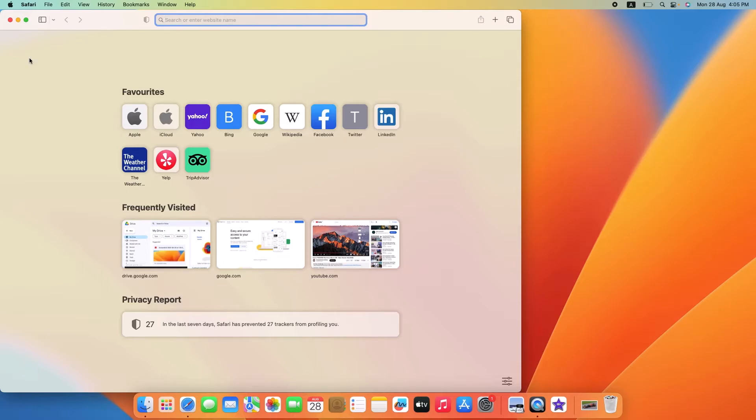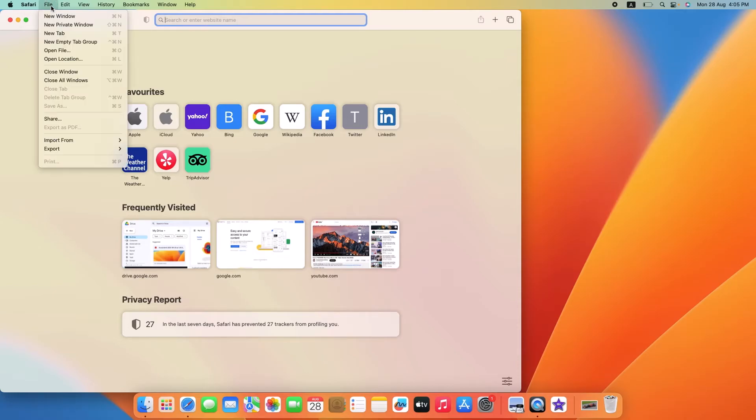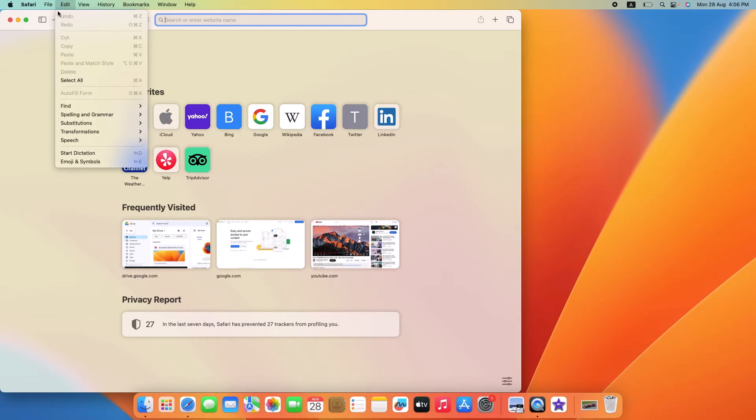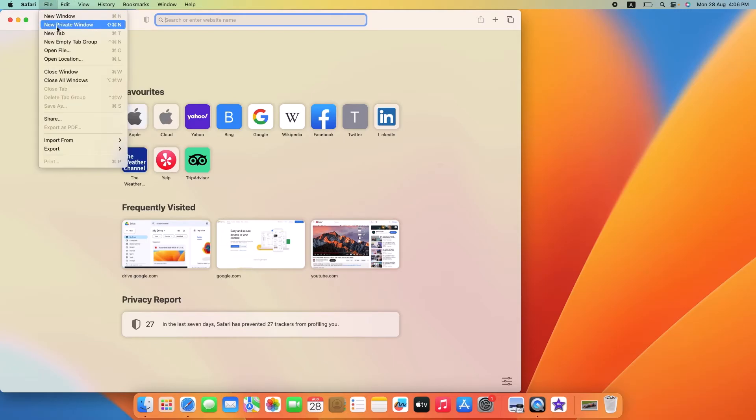Once Safari is open, look up to the top left corner of your screen. You will see the Safari menu. Click on File. From the drop-down menu, navigate to the New Private Window option. So, click on it.